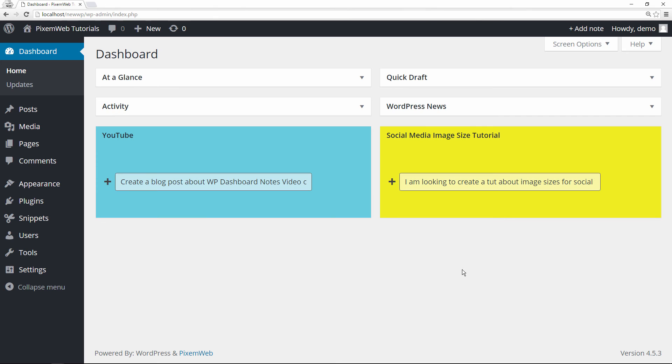Hopefully you found this episode helpful. This plugin can be found in the WordPress repository. You can just log into your website and just go to the add new plugins section and just look for it there. WP Dashboard Notes.